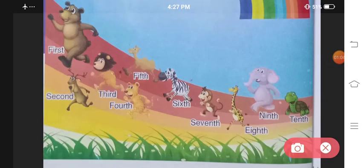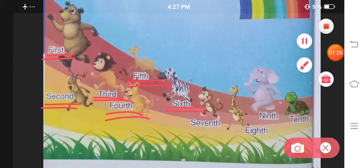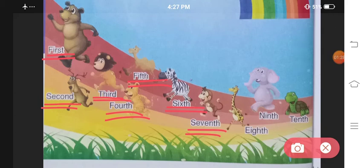Here we have a race. We have to write the positions: first, second, third, fourth, fifth, sixth, seventh, eighth, ninth, tenth. Let us see the spellings one time.